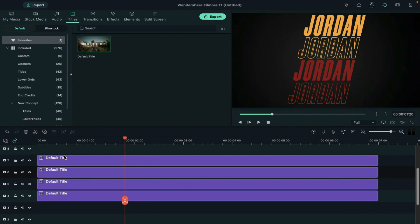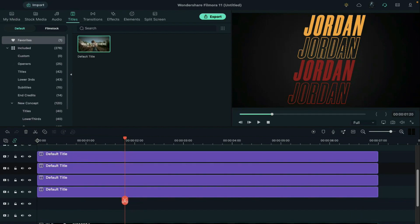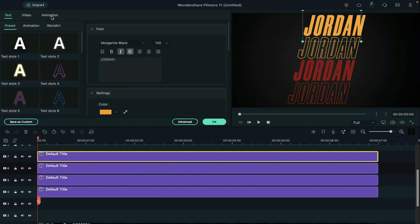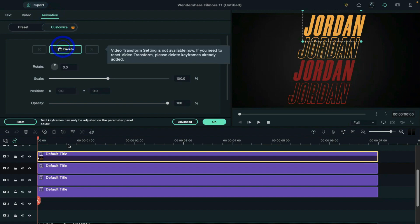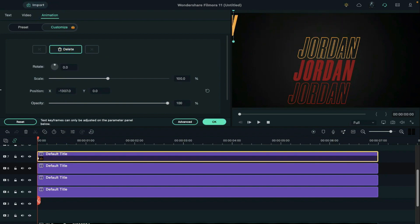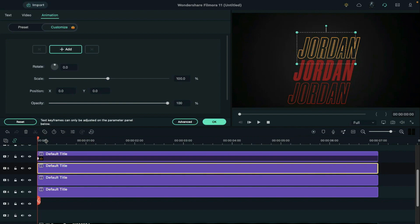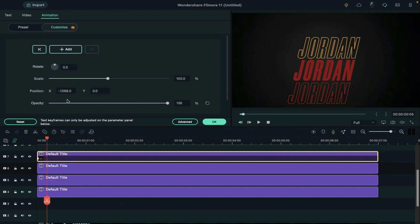Then double click on track 7. Go to the animation. Add a keyframe at the starting. Then take the text out of the screen. Then go 5 frames further and reset the position.